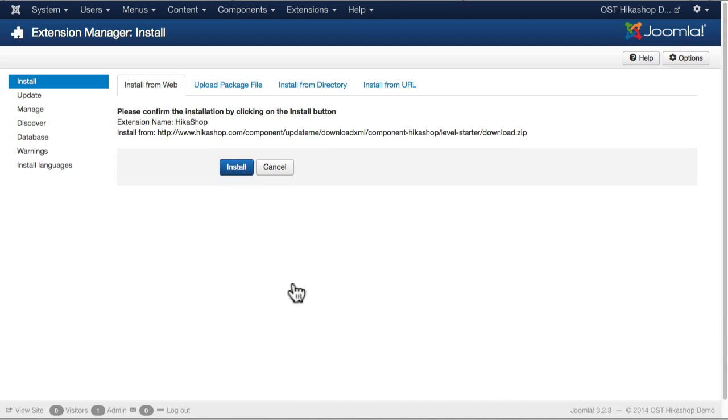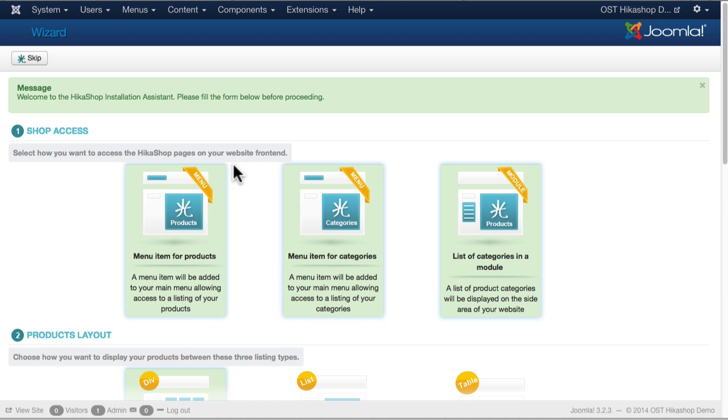When I click Install, it's going to download it and set it up for me. And here we are.